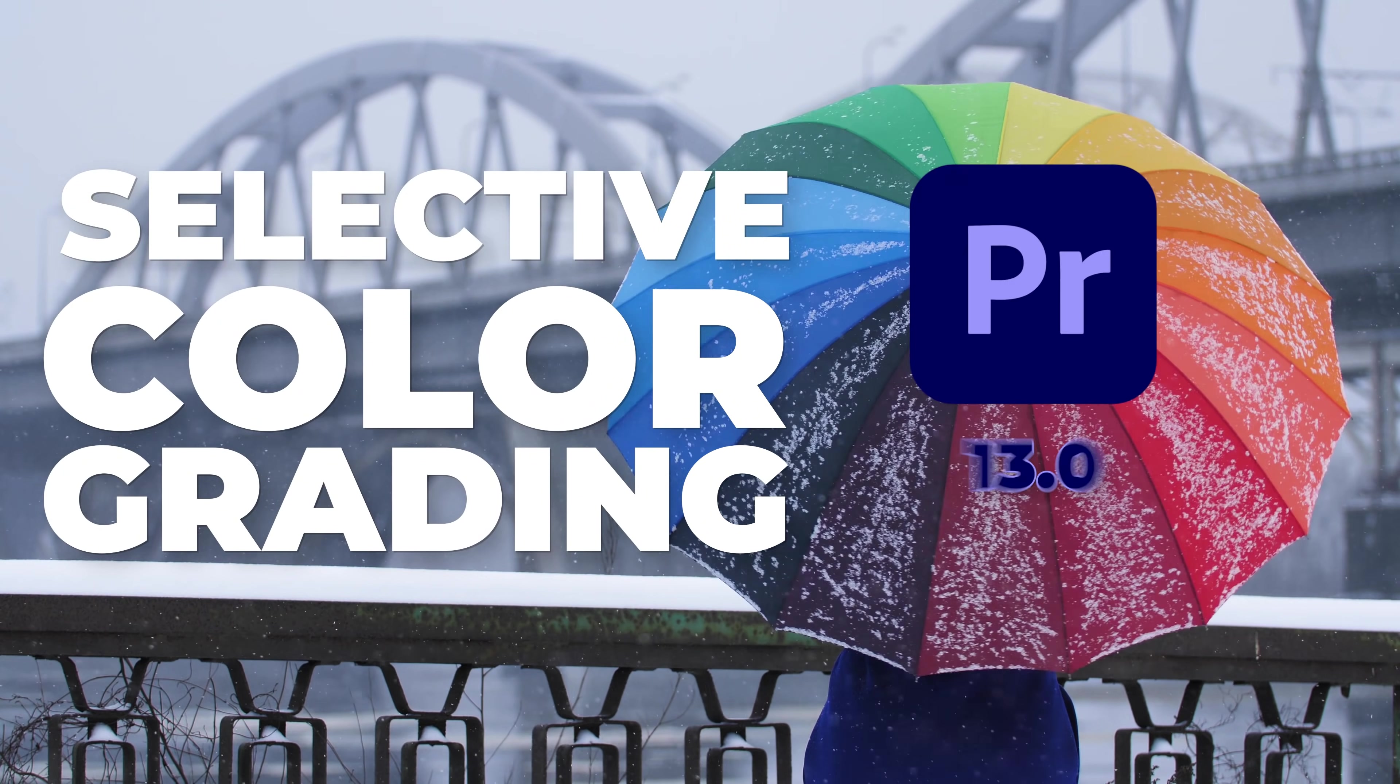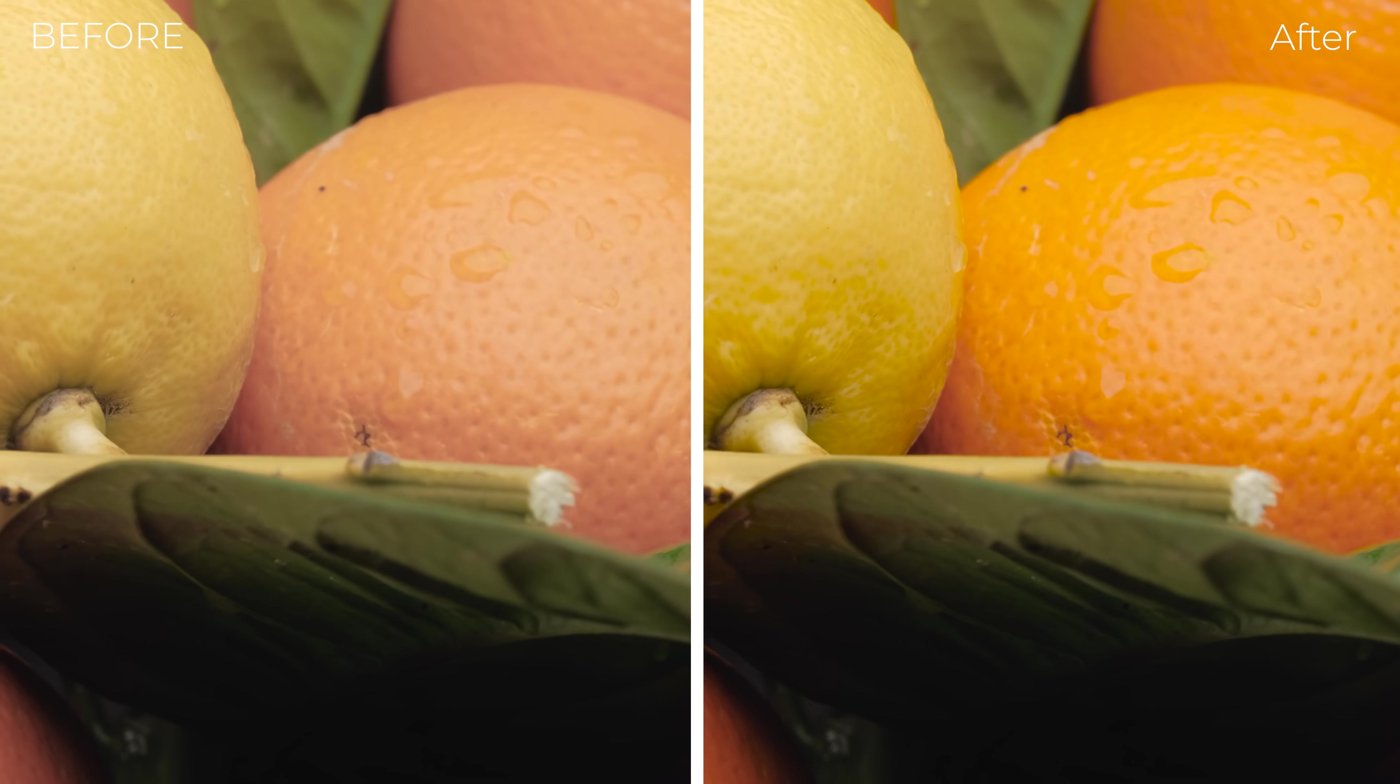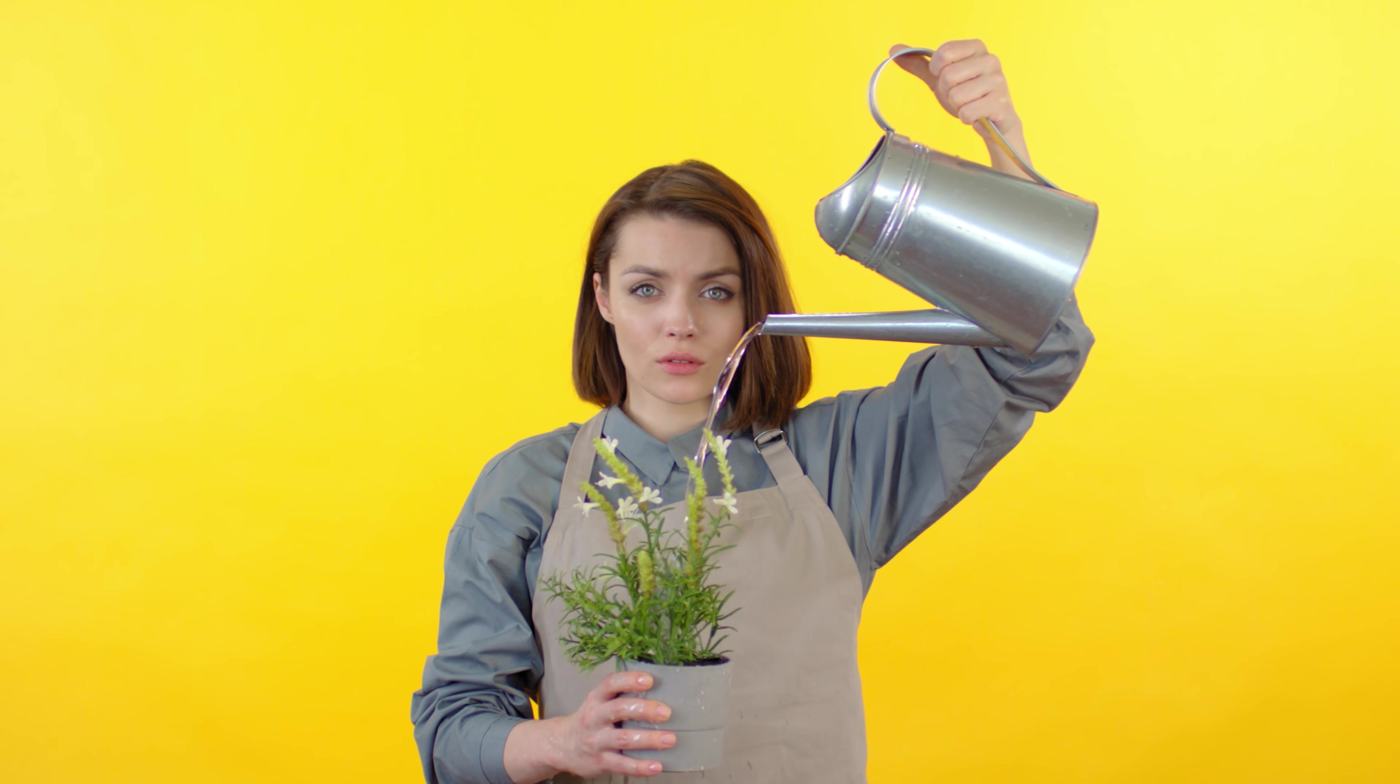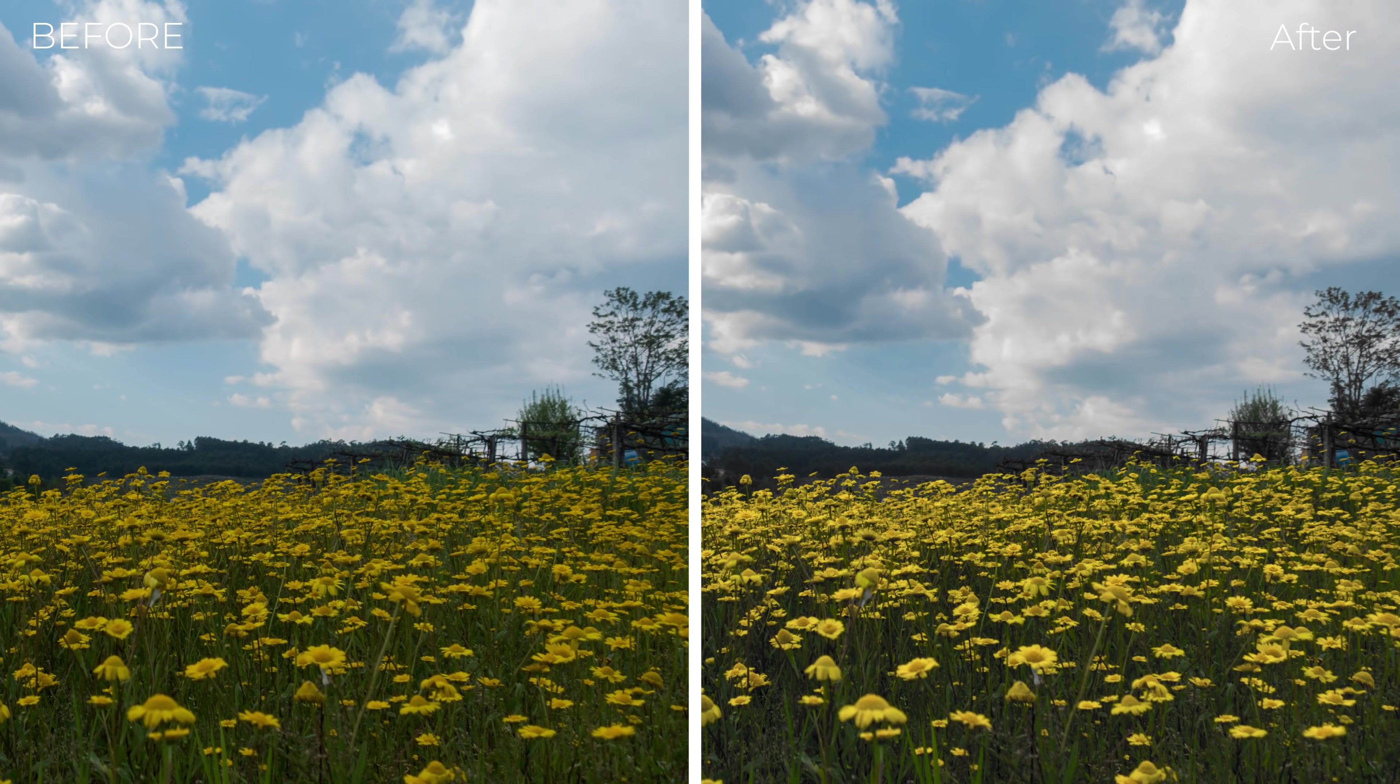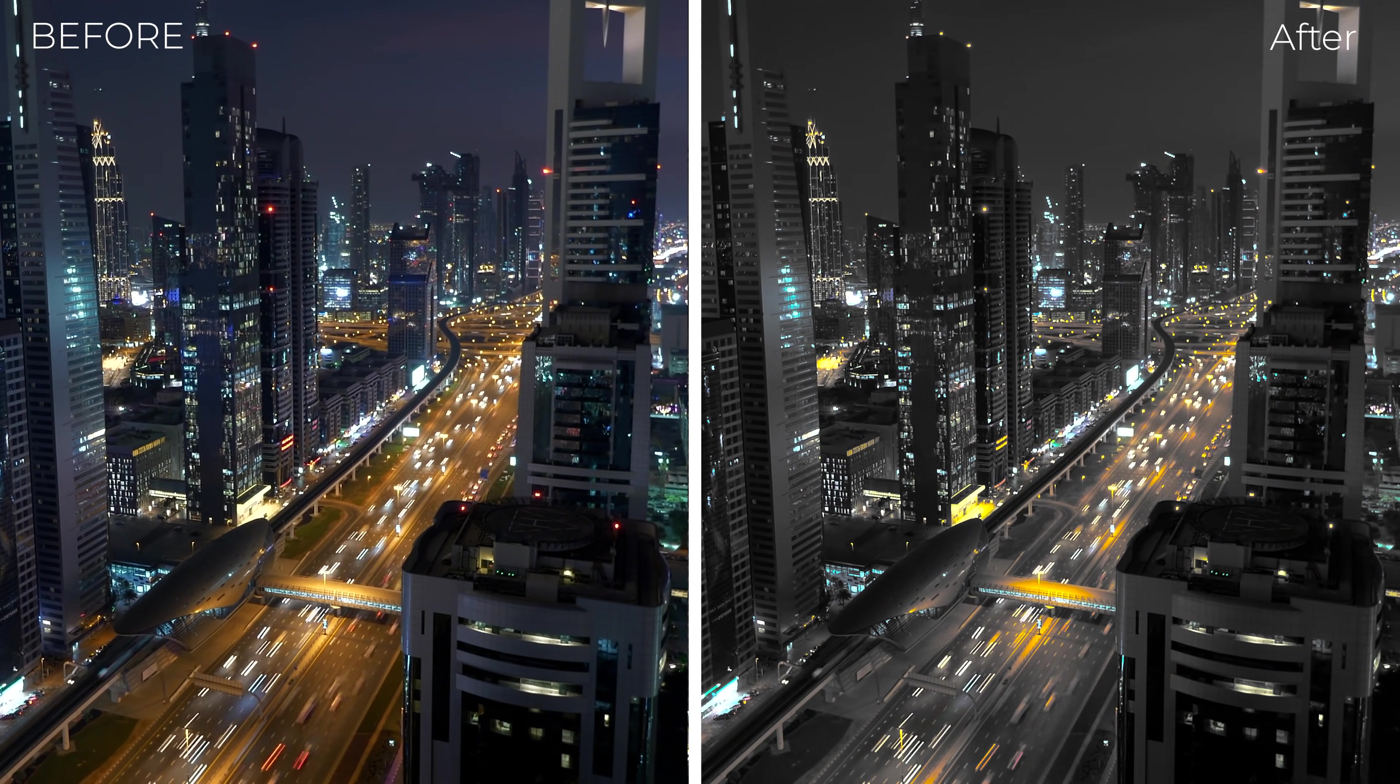In Premiere Pro 13.0 and newer, there's a feature in the Lumetri Color Panel that Adobe calls Selective Color Grading. This feature makes it easy to emphasize or subdue specific color ranges. You could also use this to change the hue for a particular color range, or increase or decrease the brightness of a selected color. You can desaturate shadows and saturate highlights if you want, and much more.